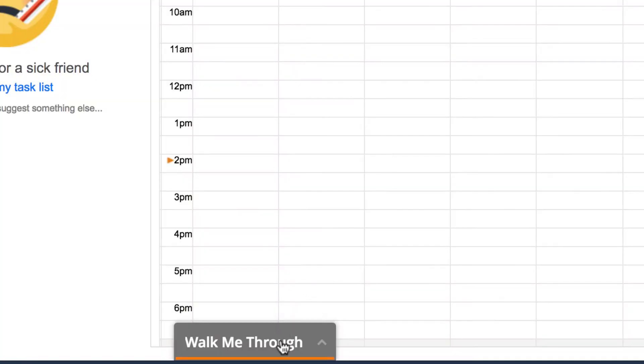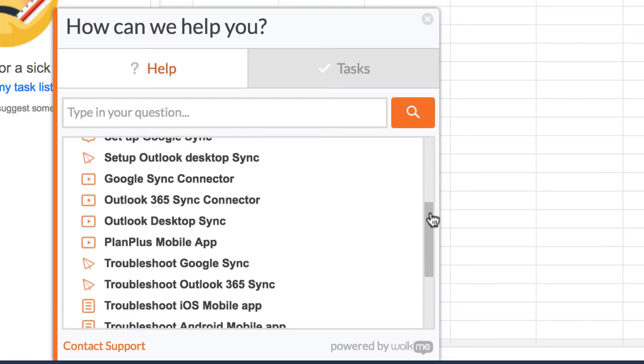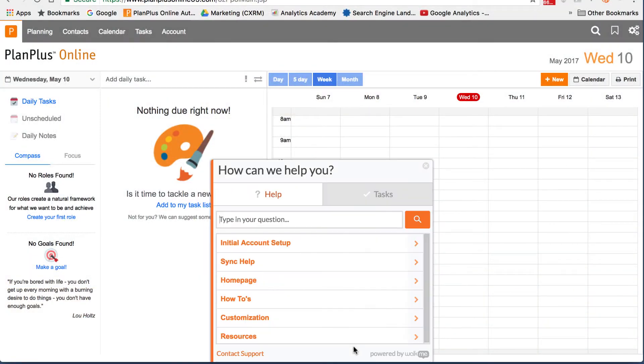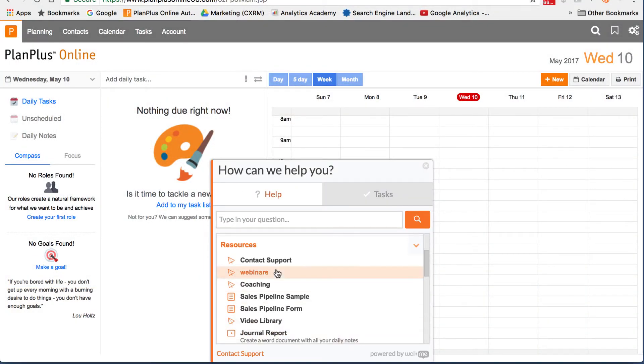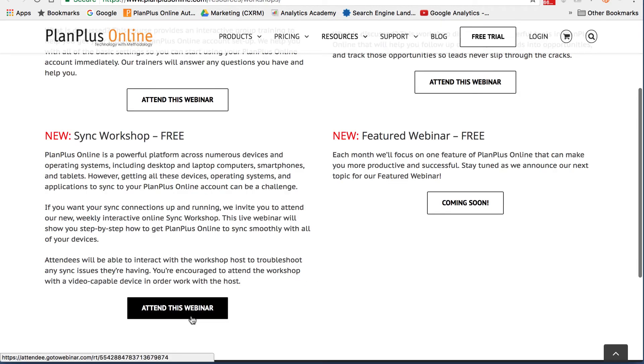Another great resource can be accessed from the WalkMeThrough feature at the bottom of your account homepage. You can see all of our options here. We offer a weekly online sync workshop. In your WalkMeThrough, scroll down to the Resources and click on Webinars. You can sign up for our free webinar by clicking on the link and signing up.